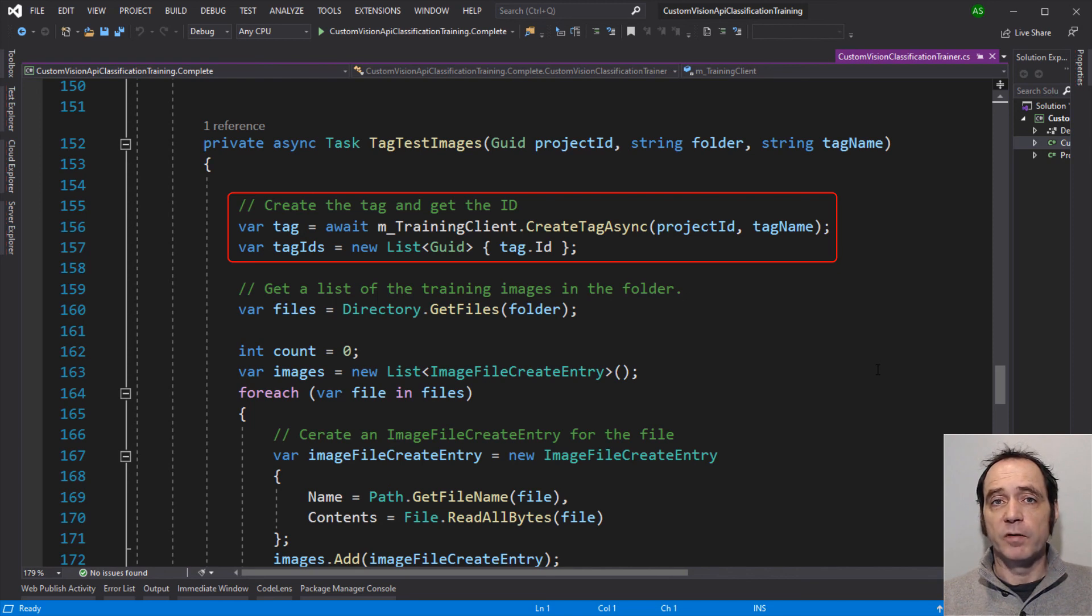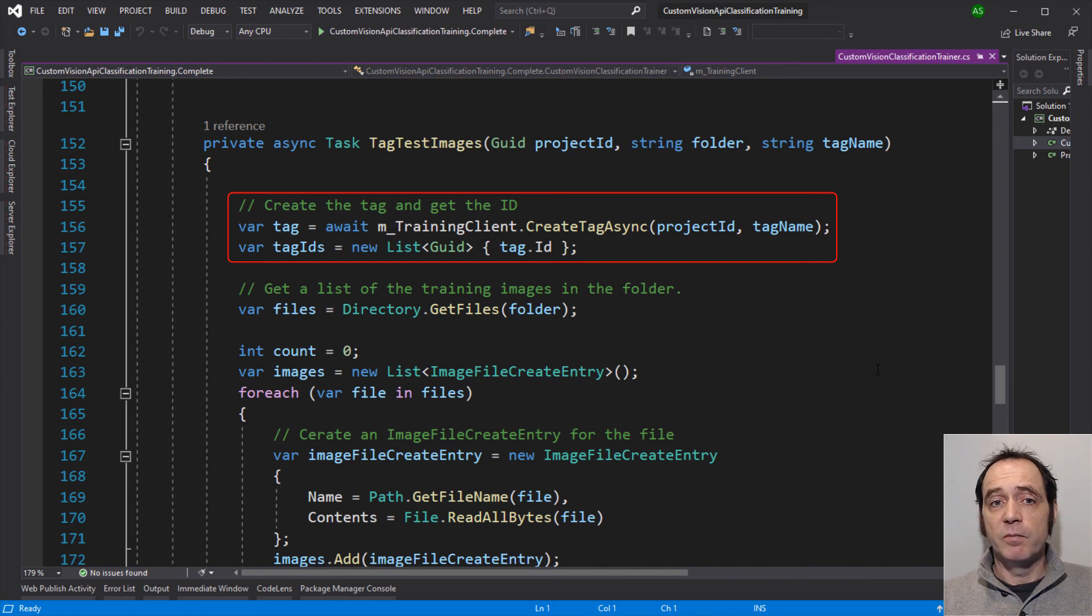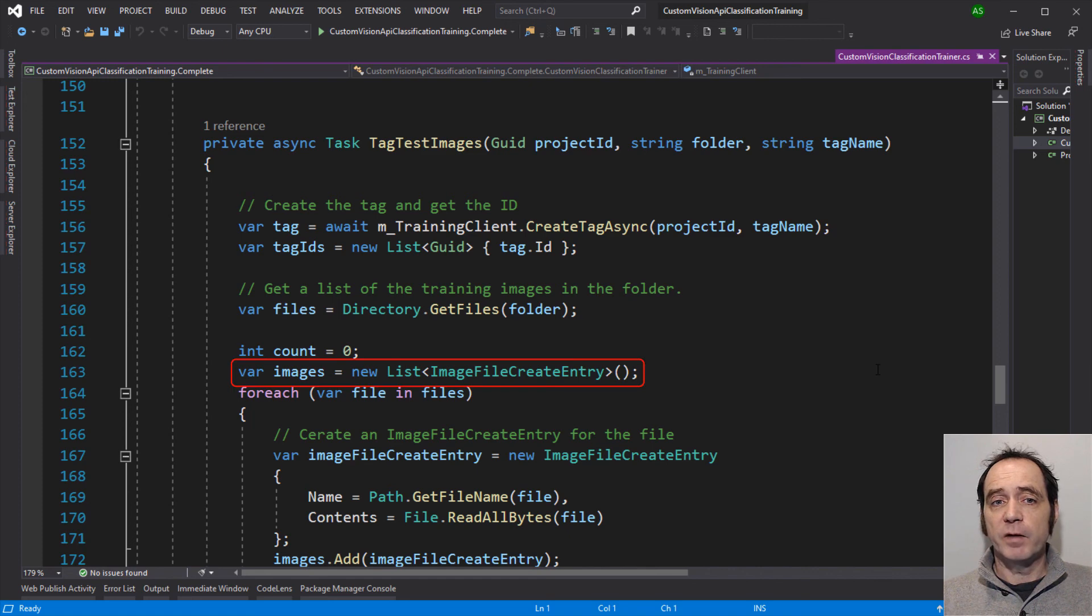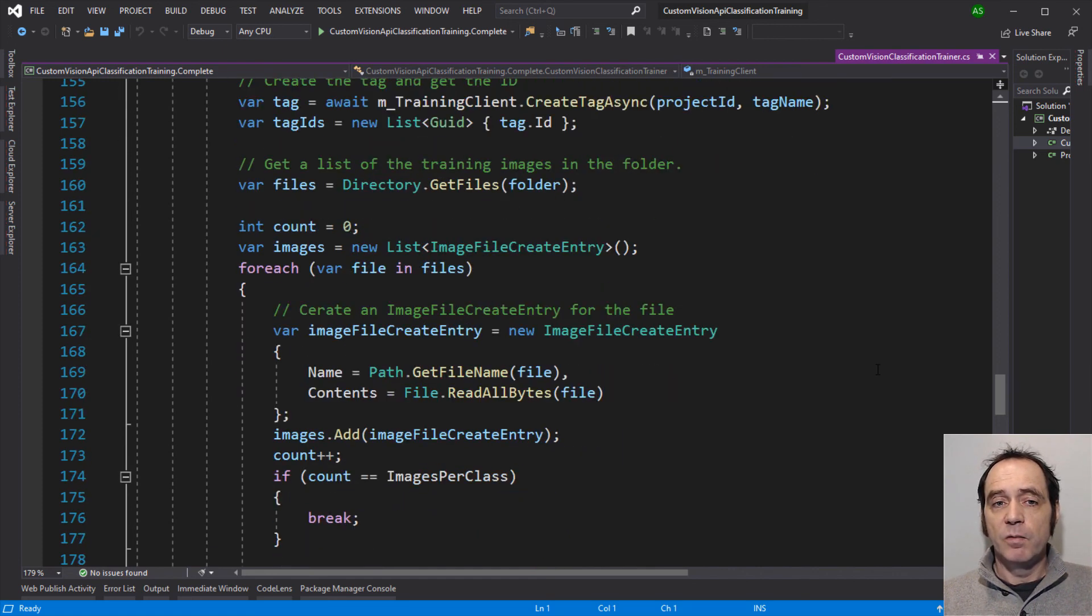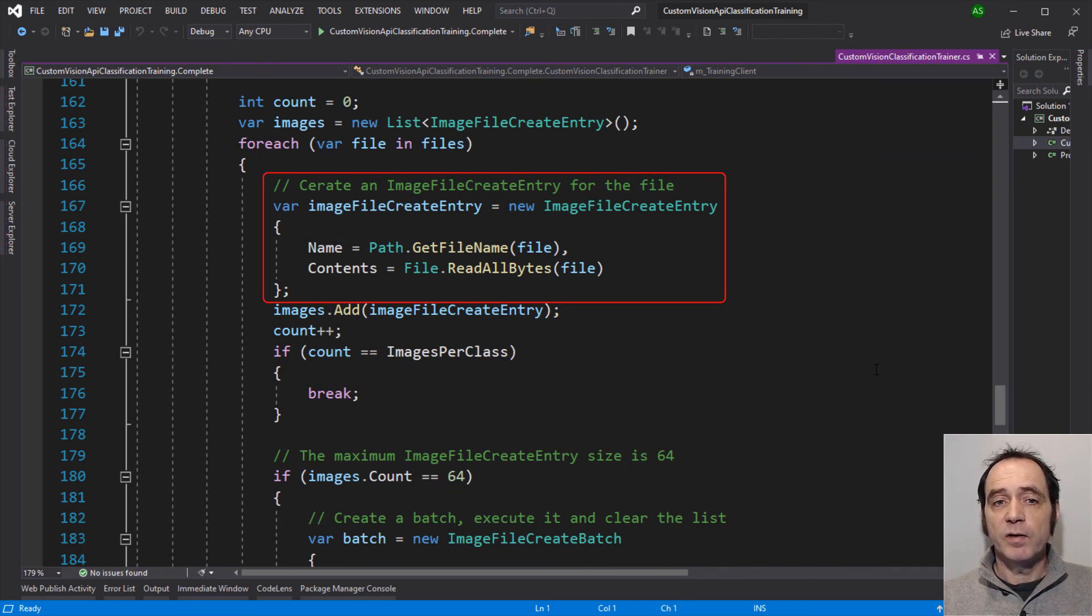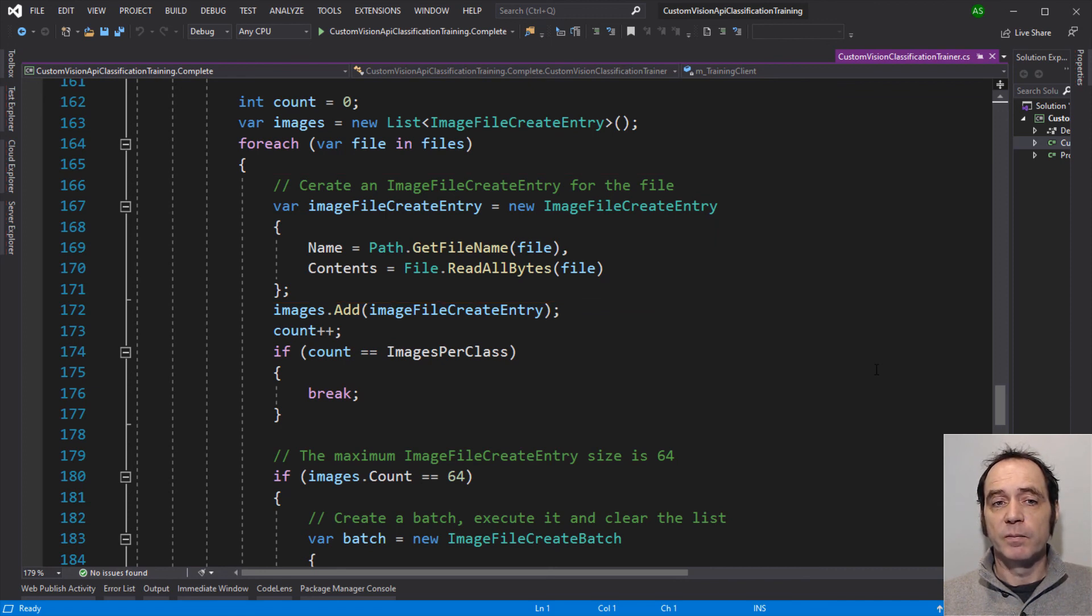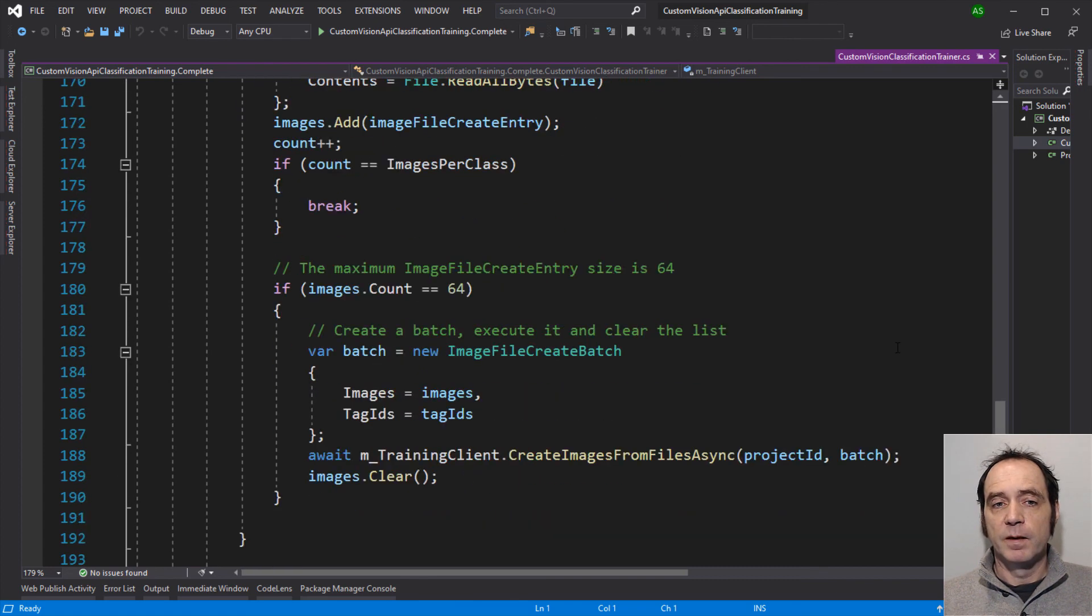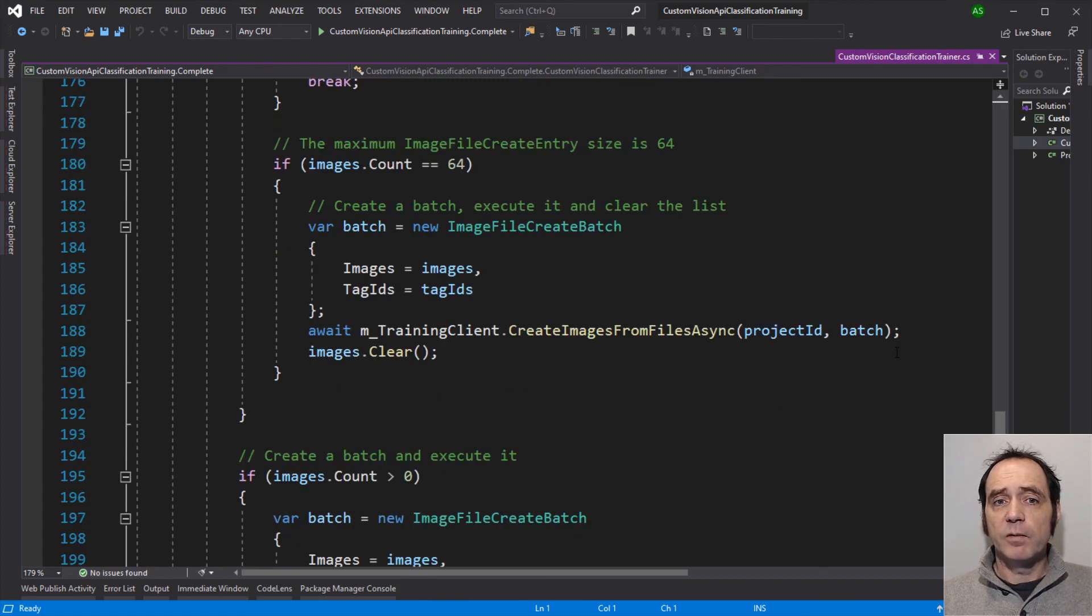When we're uploading the images, we actually require a list of tags. Because in some scenarios, images could contain more than one tag. So here I'm creating a list that only contains a tag ID. I then get a list of the files within that particular folder. And for the image batches, I'm generating a list of image file create entity. We then loop through the files. And for each file, we're generating an image file create entity. We're setting the name to the file name. And the contents to the byte content of the file. We then add this to the batch and increment the count. If the count is equal to the number of images required for the class, we're going to break from this loop.